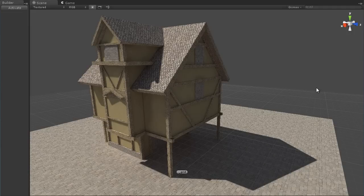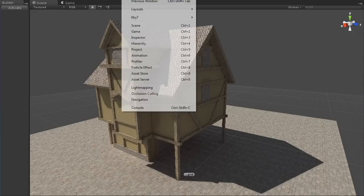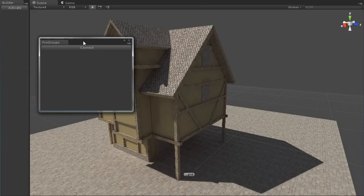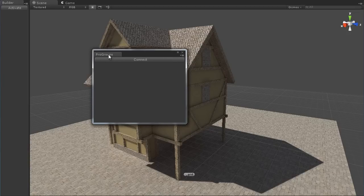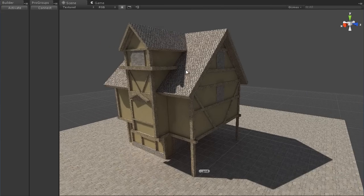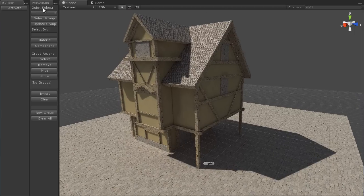Hi and welcome to a quick tutorial on how to use Pro Groups for Unity. Once you have it installed, go up to the Window tab, down to 6x7, and then Pro Groups to get the window. It's set up to work in a nice vertical view, so you can drag it over to the side, set it up, and then click Connect and it'll connect to the scene and get ready to go.